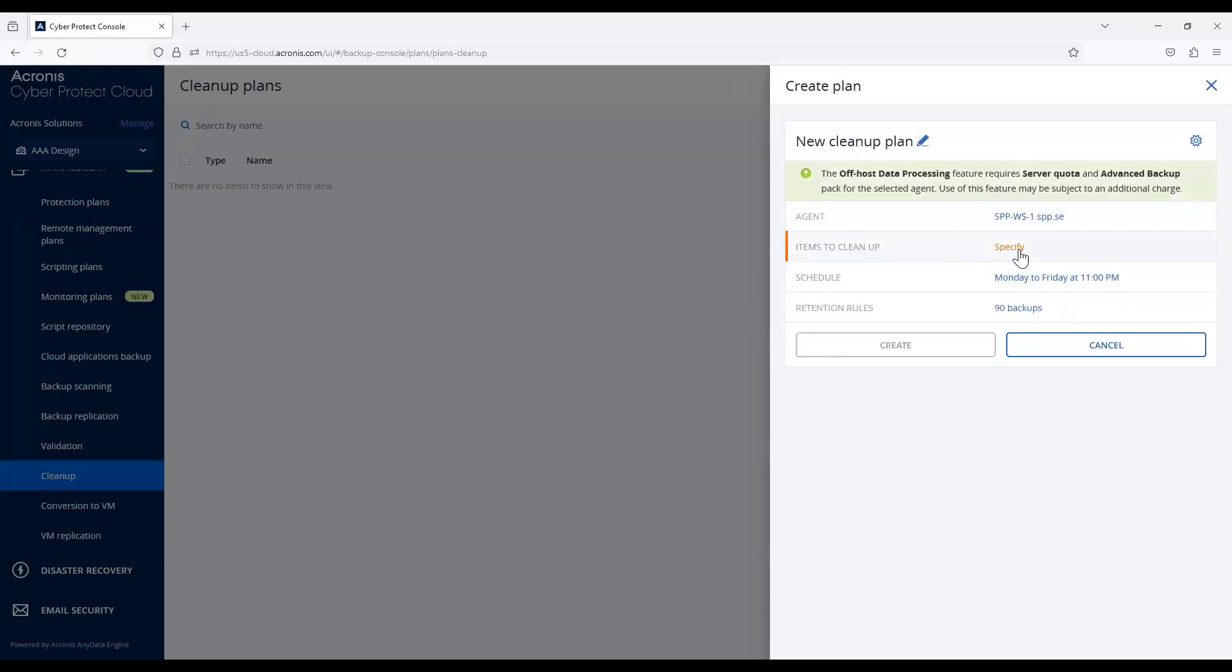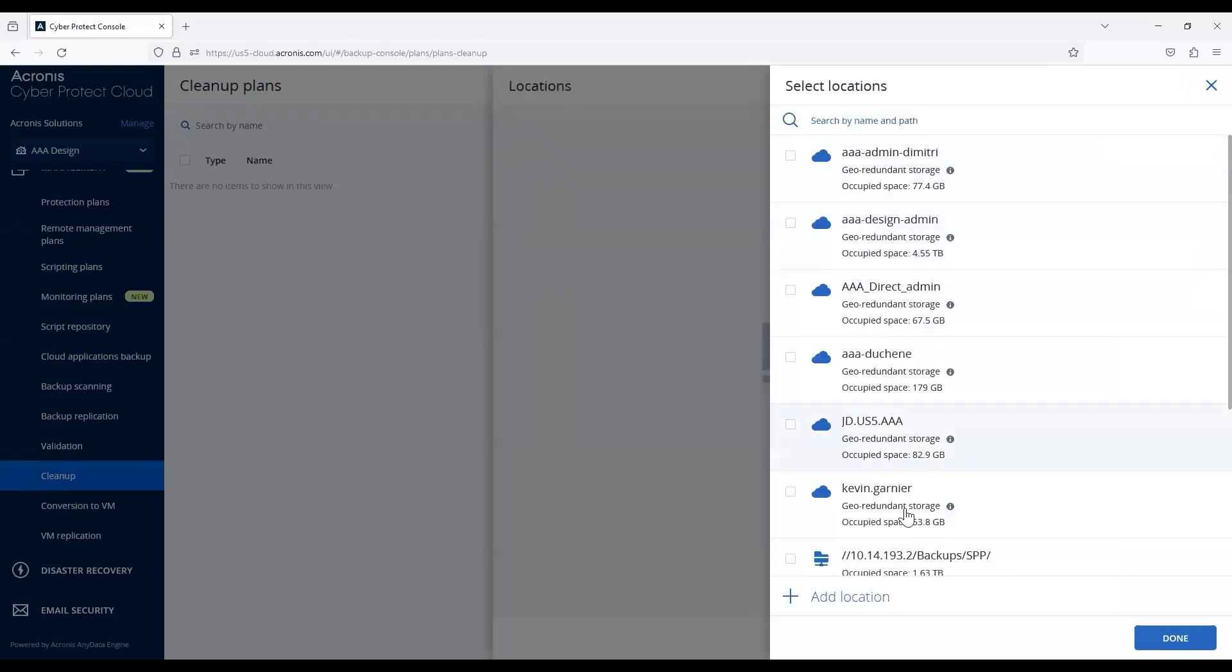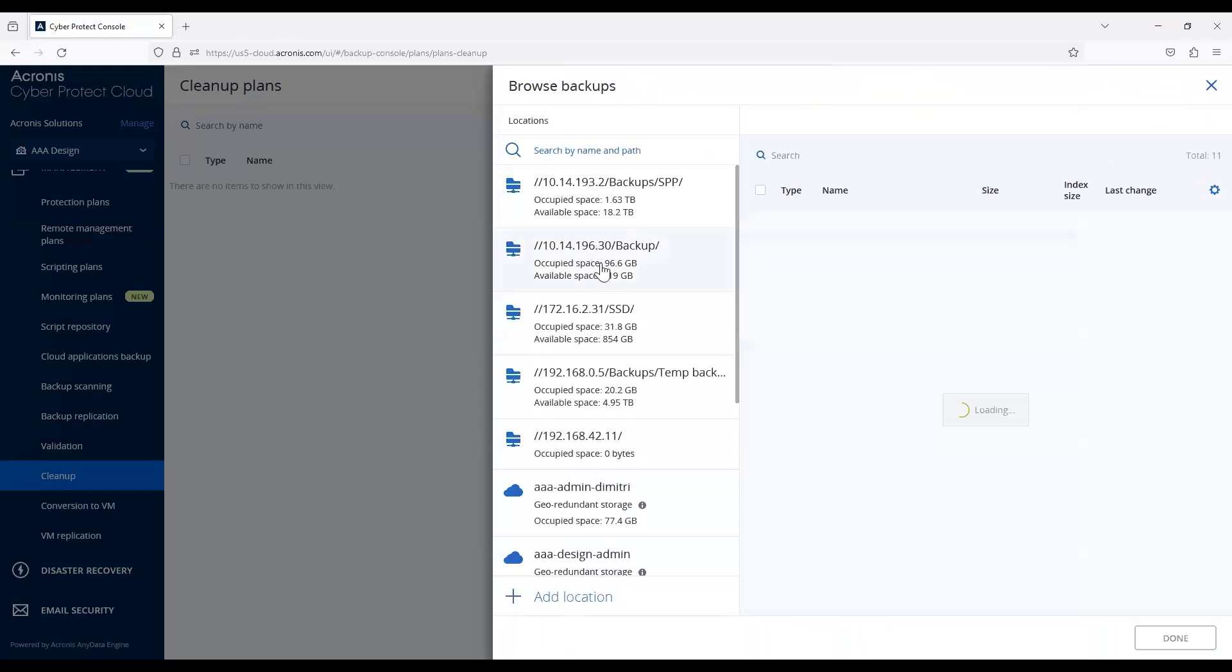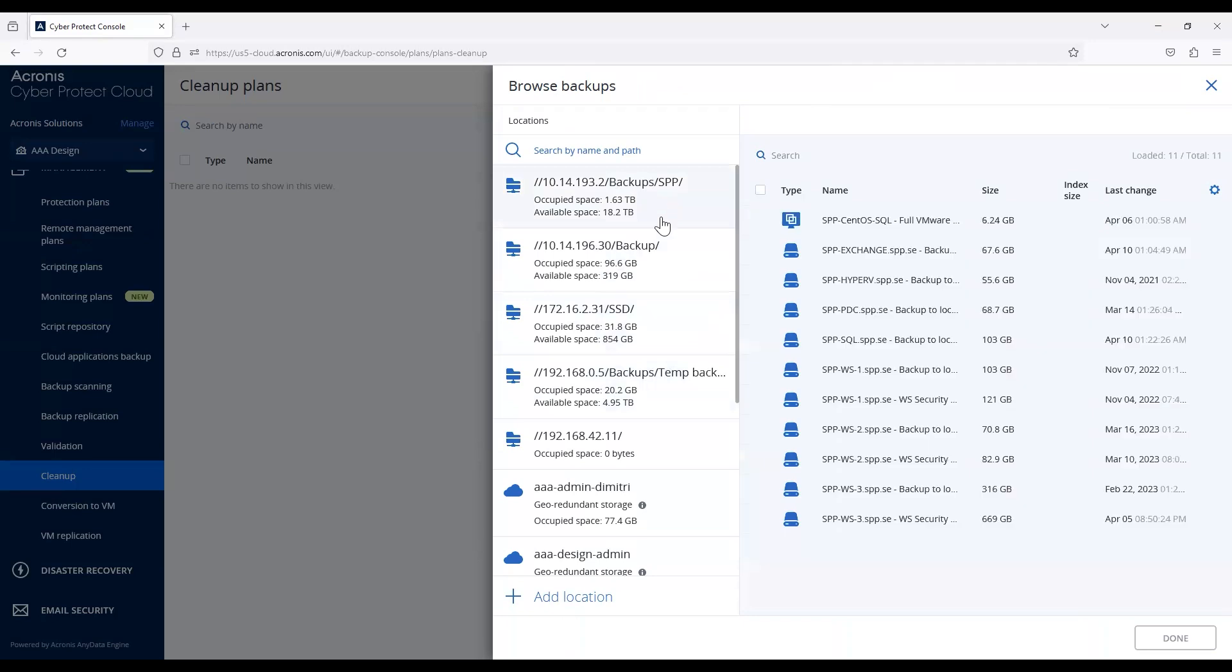Then you need to select the type of data you'd like to alter retention policies on. You can do this two different ways: by selecting the locations where you've stored your backups, or by selecting the backups themselves inside those locations. Those are two different tracks you're able to take.